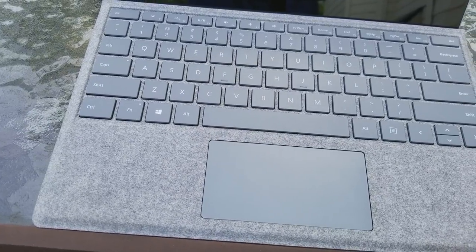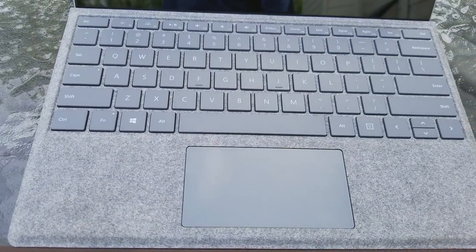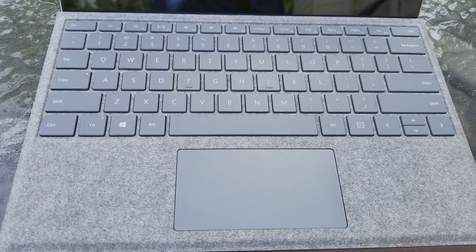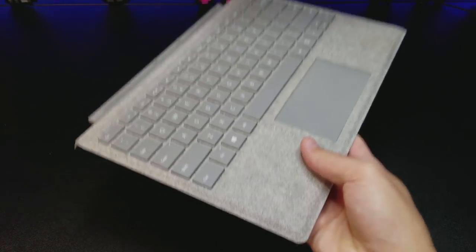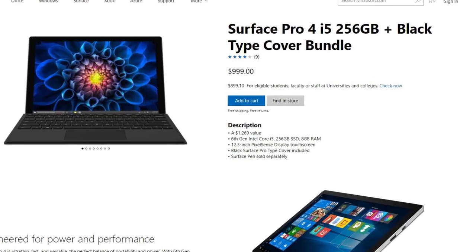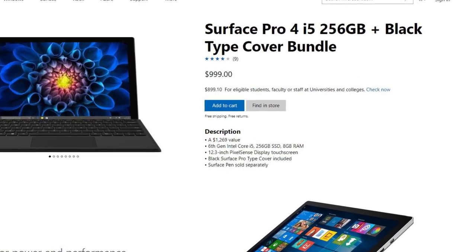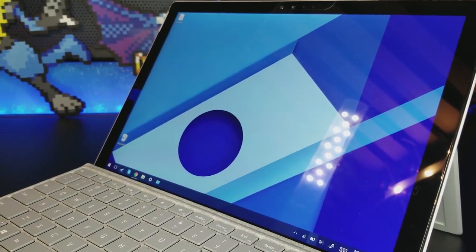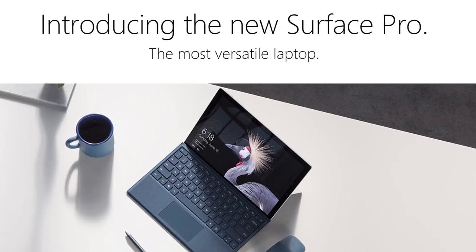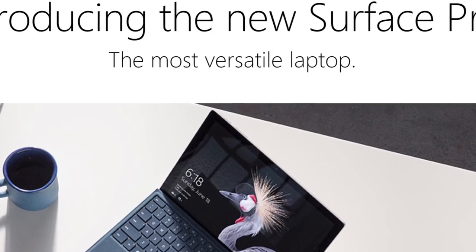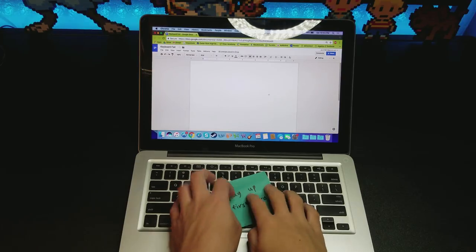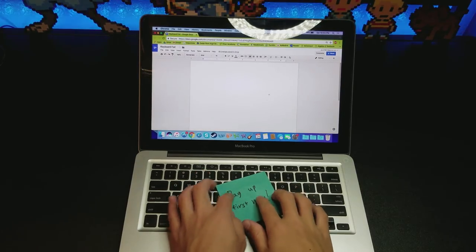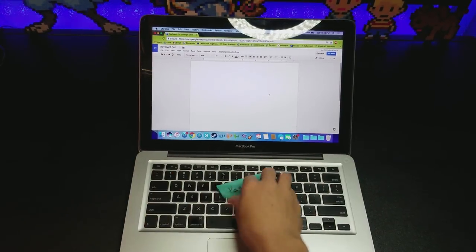One last note, I feel that the type cover is too much of a necessity for it not to be included. In my opinion, Microsoft should include one in the box or at least have more affordable bundles available because you can't really do much without it. Even on their website, Microsoft is advertising their tablet as a laptop. It's like they're selling a laptop, but the keyboard is disabled until you pay over $100.